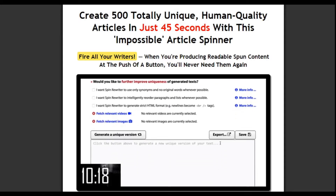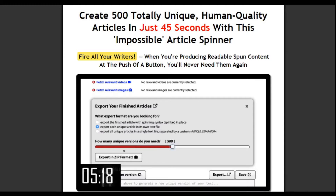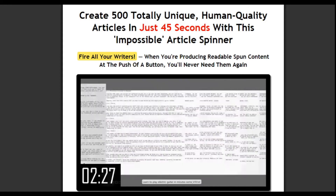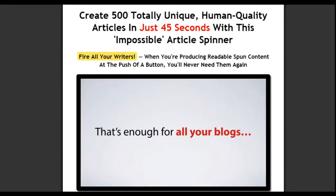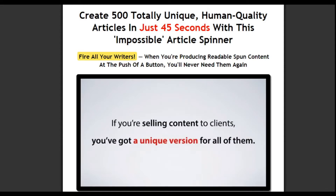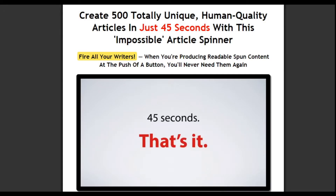Now we've got our spun article. Let's click 'Export.' Let's have everyone in their own text file and 500 different versions. We just hit the button and it's ready to download. How easy was that? 500 optimized spins — that's 500 pieces of new content. That's enough for all your blogs, your entire PBN network. And if you're selling content to clients, you just got a completely unique version for all of them. Just like that. 45 seconds. That's it.